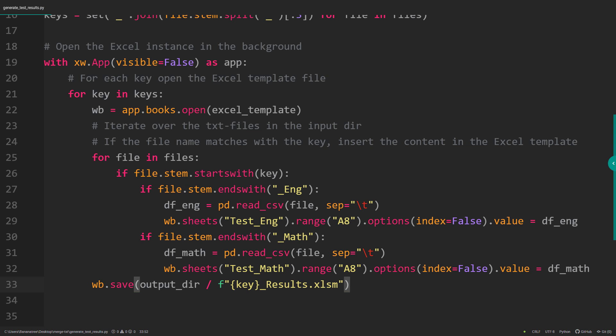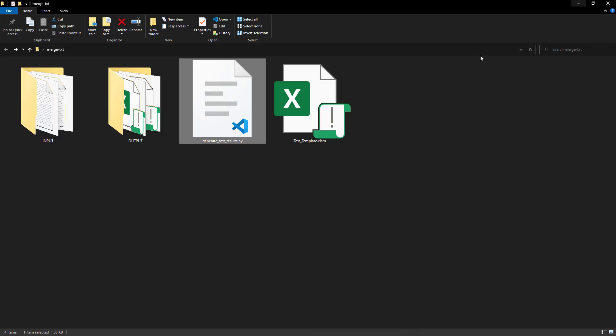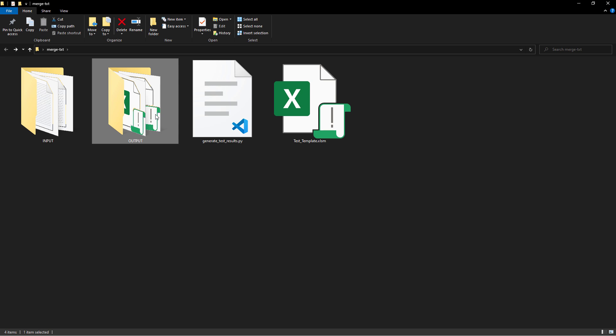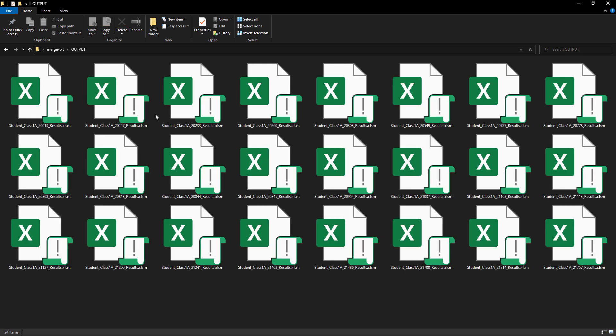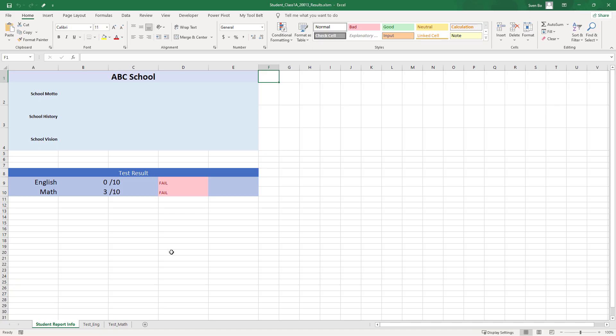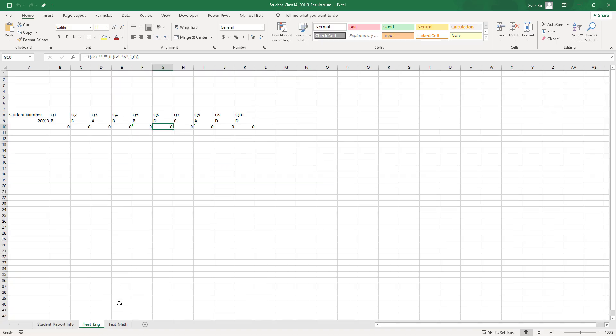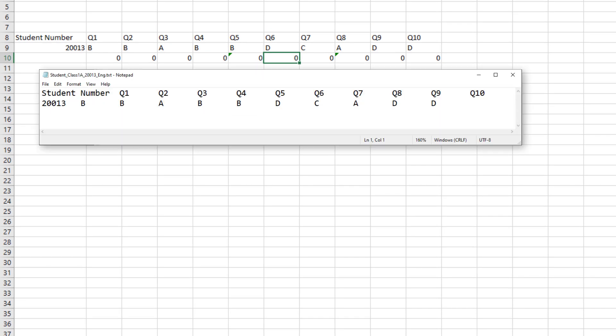Now running the script might take some time depending on how many files you are dealing with. But once done, you should have a new output folder. Inside this folder, we will now have all the generated spreadsheets. And just to validate the results, let me open up one workbook. If I go to the English sheet, we could compare the values with the ones from the text file.